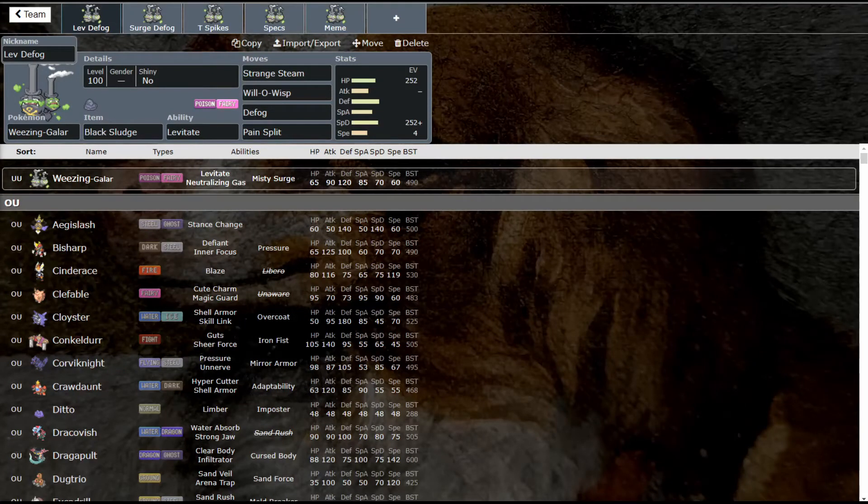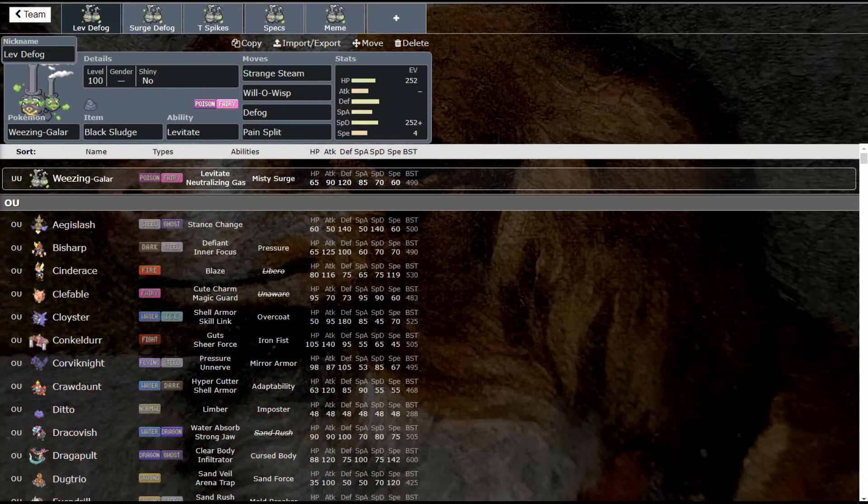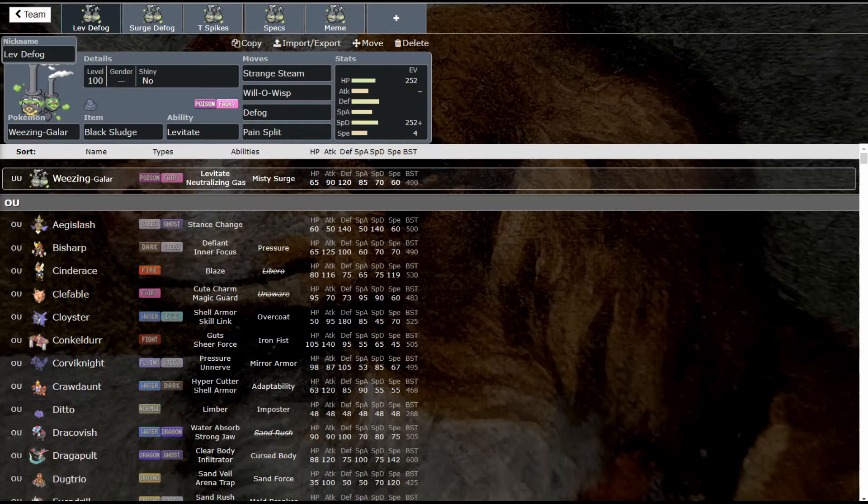What is up fellow nerds and welcome back to the Dapper Snapper Gaming channel. Today we are going to be talking about the number one used Pokemon in UU for the month of January, and that is Galarian Weezing.